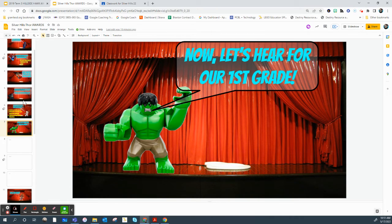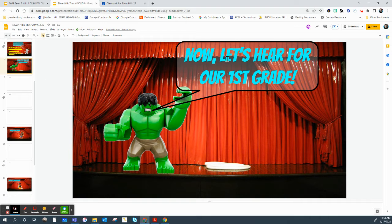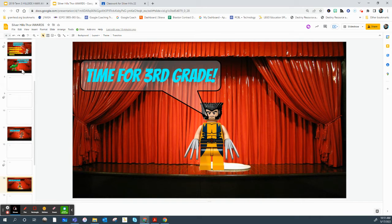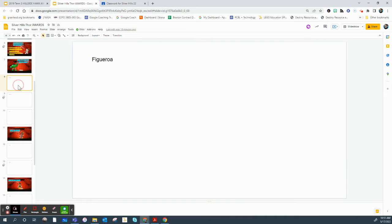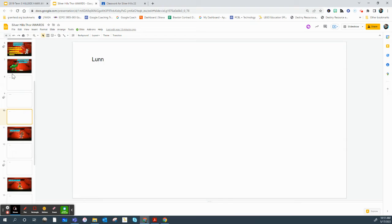And what we need you guys to do is you'll notice that after it says let's hear for our first grade, there's an intro slide for every grade level, and then each teacher has their own slide. Okay, and what we want you to do is to customize this slide. You don't have to get too fancy, it's up to you.